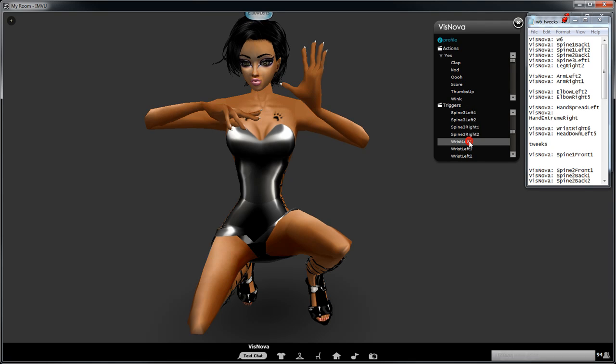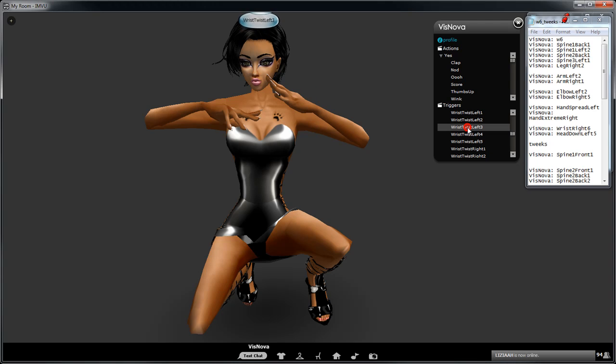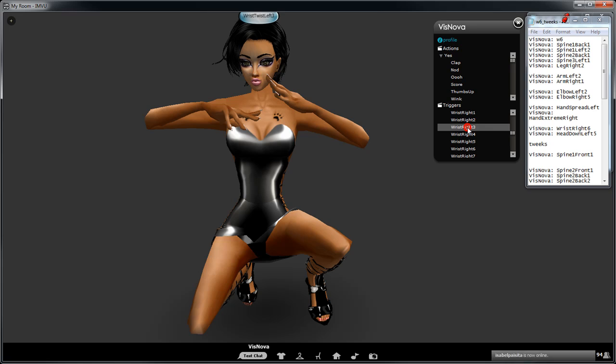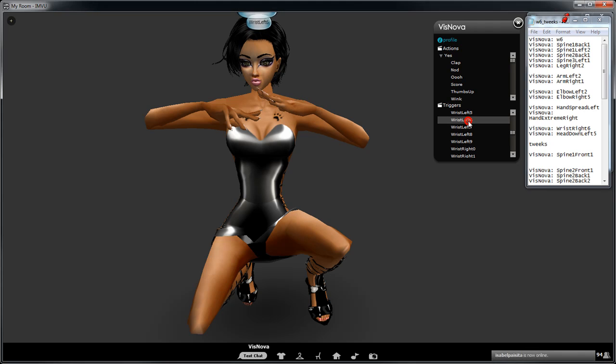Let's have a look. Might even do a wrist twist, wrist twist left three. You'll change that.